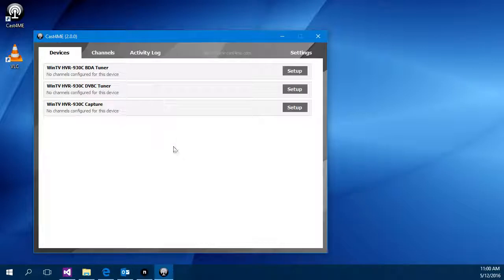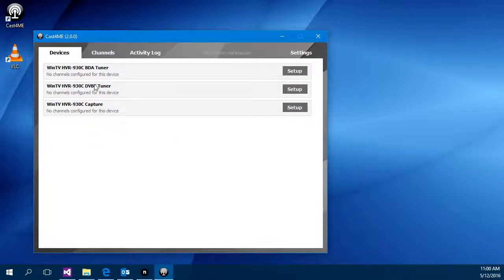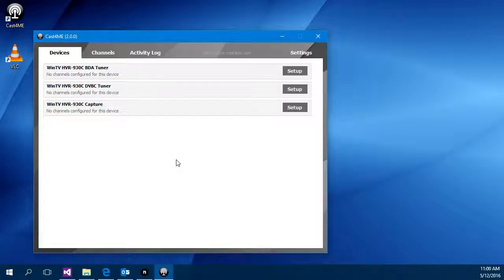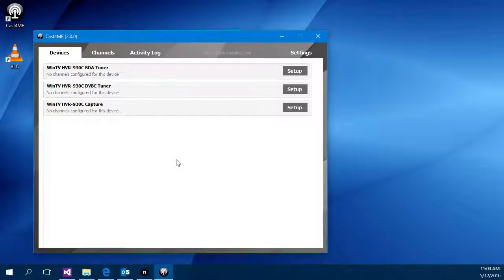So Cast4Me when you start it up you'll see the devices tab lists the devices that are connected to your machine. At the moment I've got a HAPARG 930C which does DVB-T, DVB-C and analog. For this particular demonstration we're going to set up DVB-T.